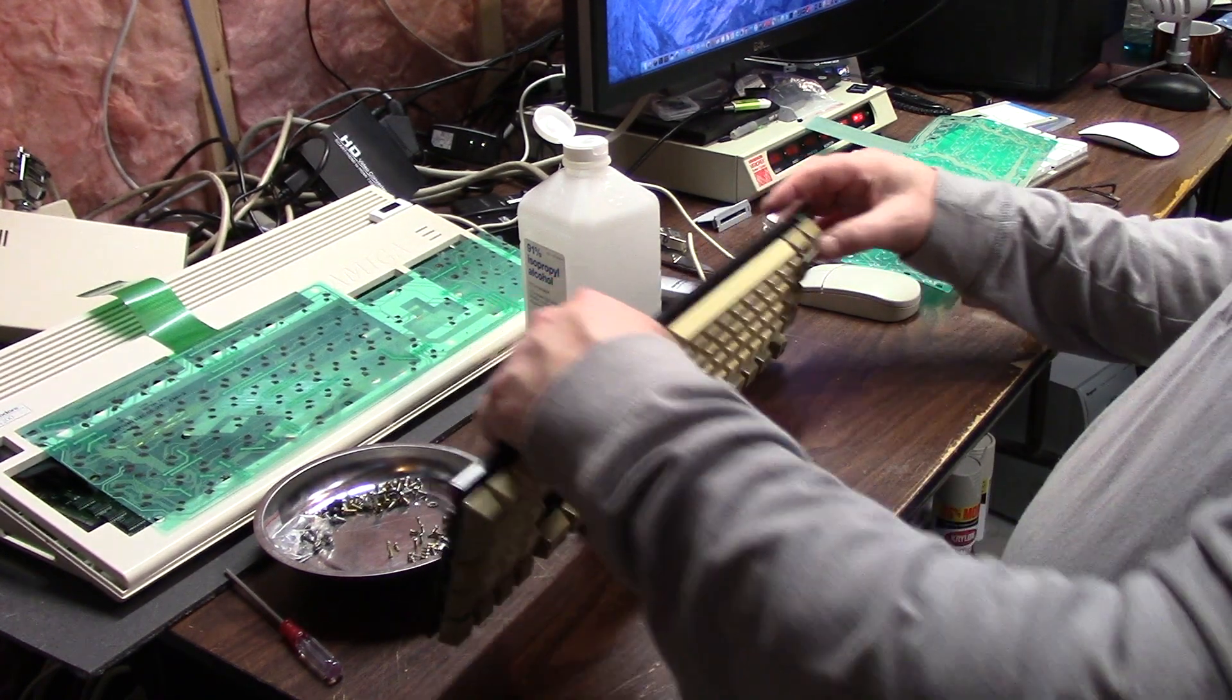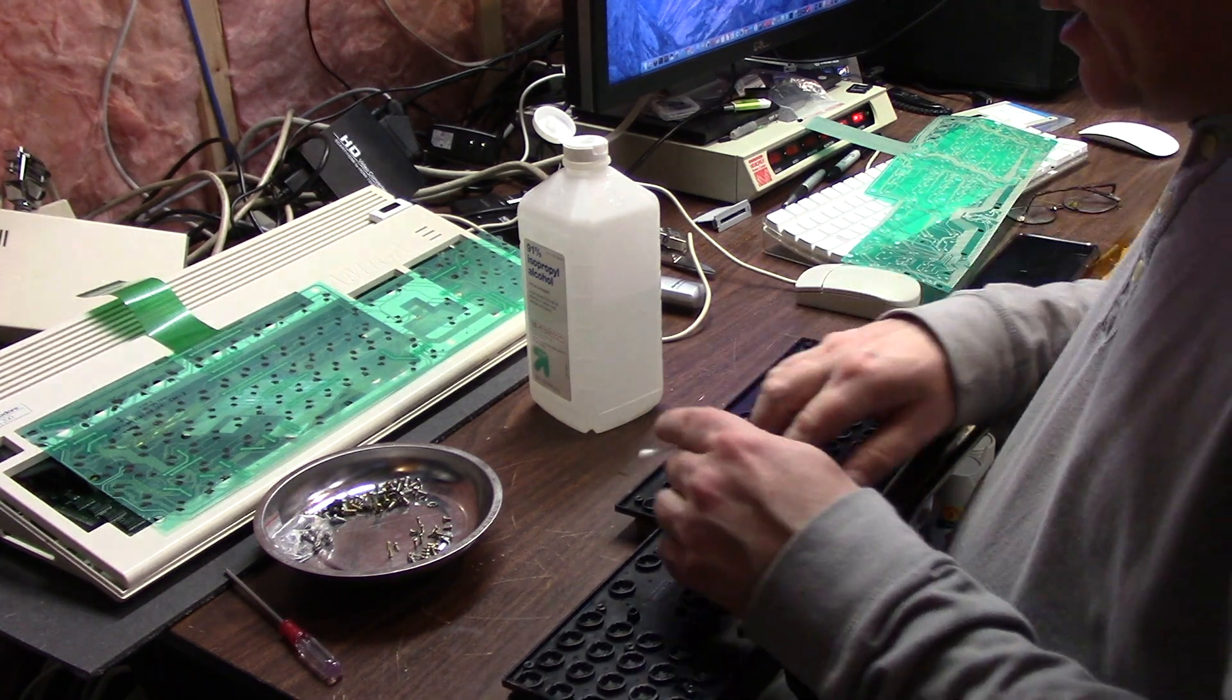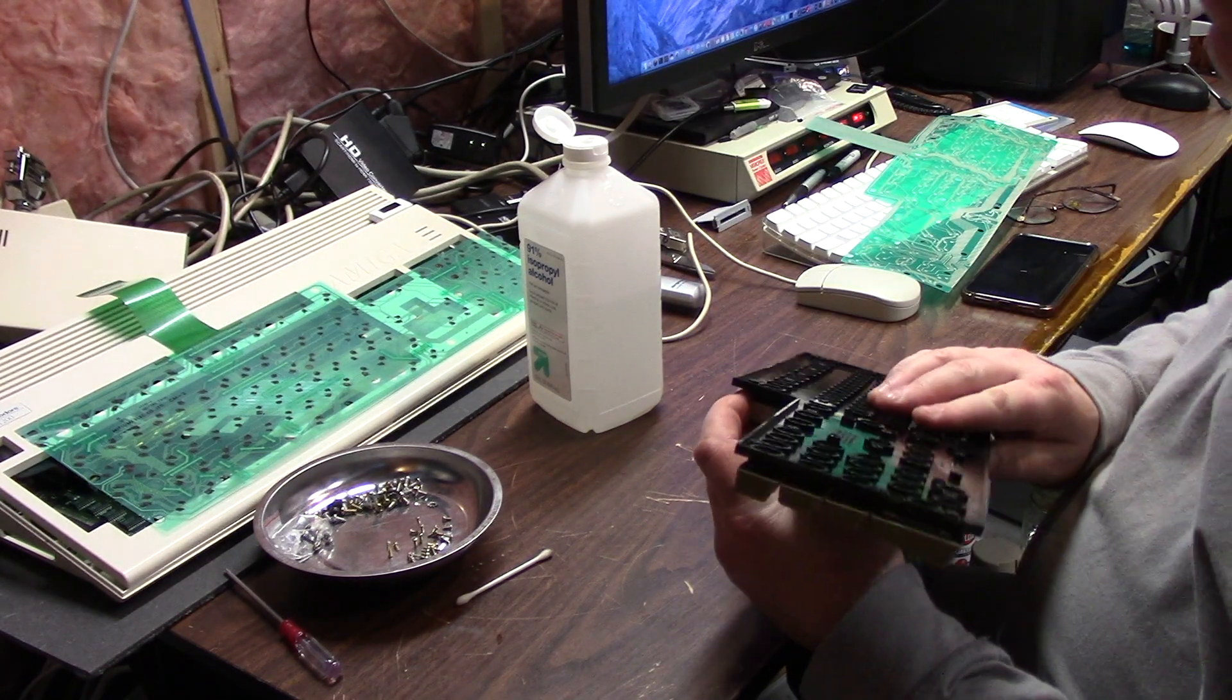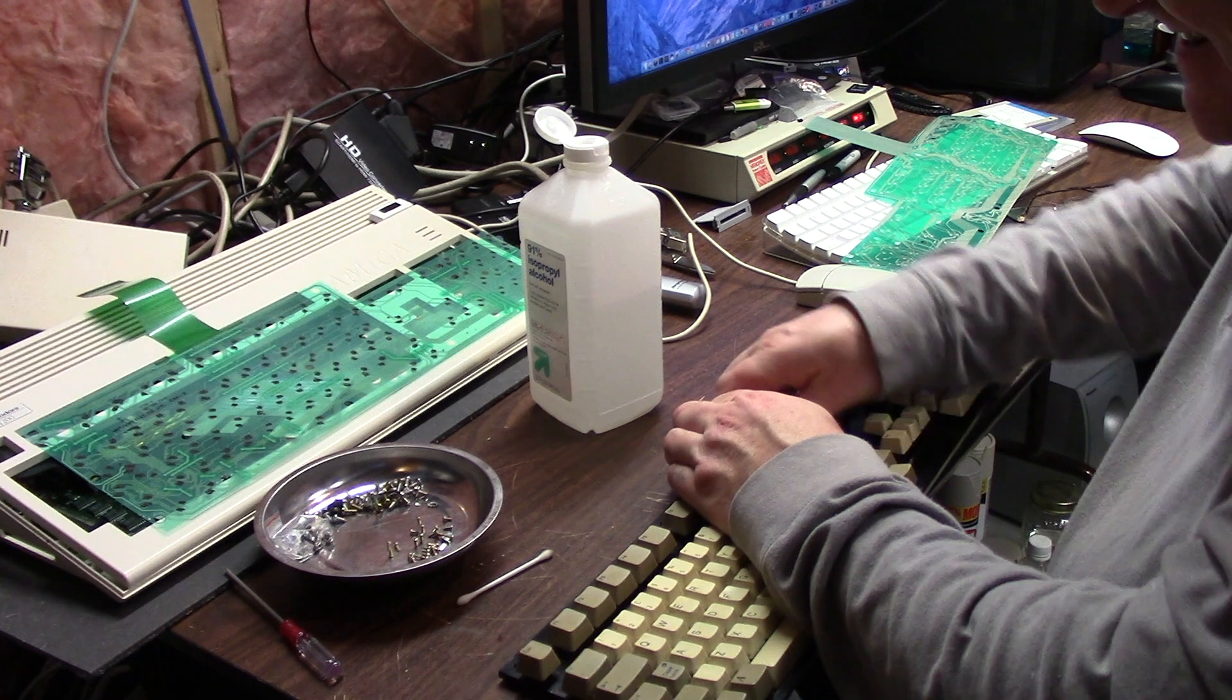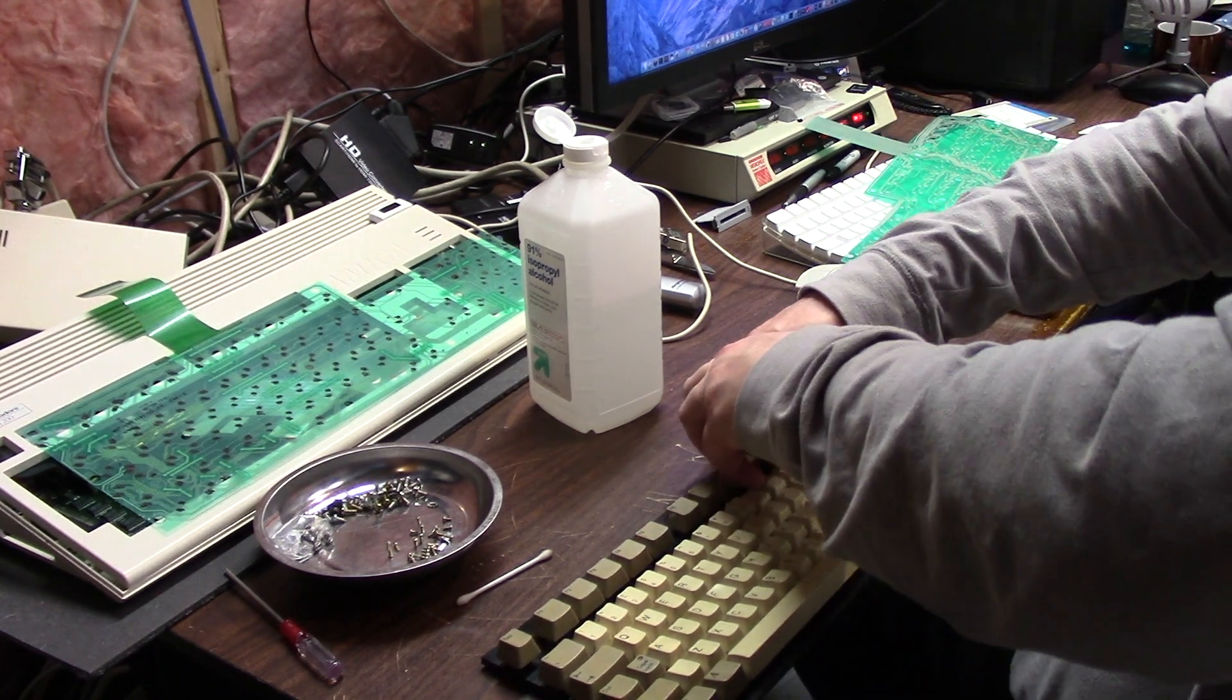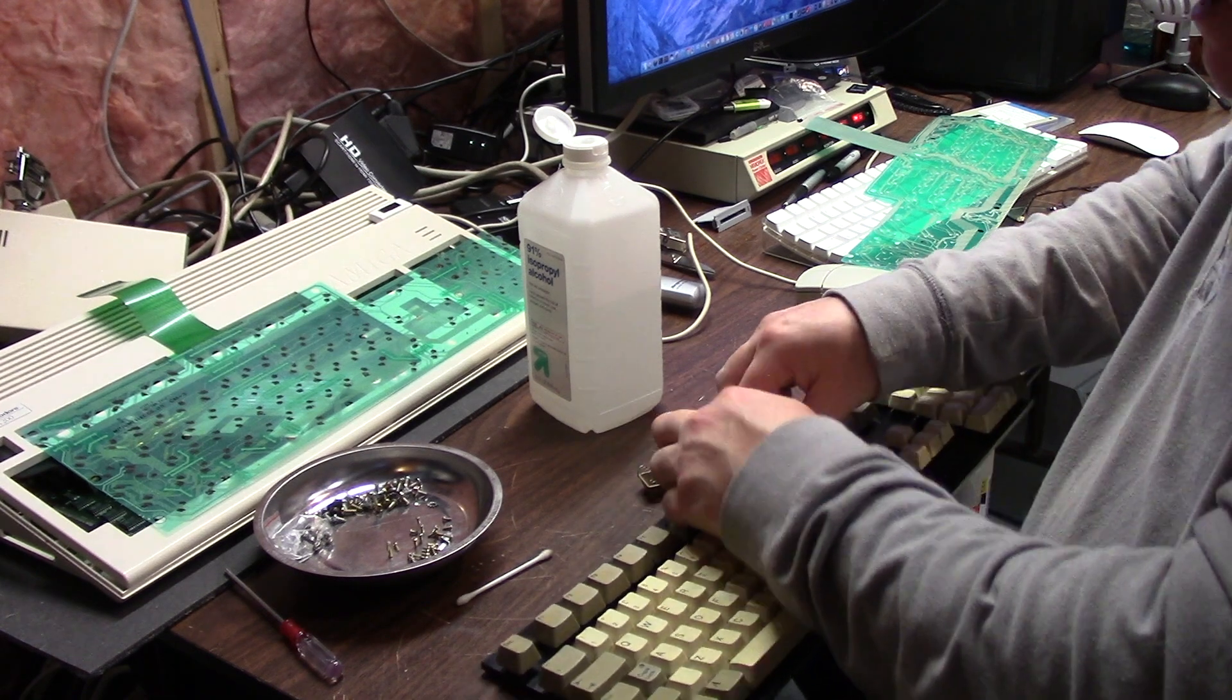My F10 key, which is right here, is just busted. There's nothing I can do about that. But since a lot of the WHDLoad games use F10, I want to take F9 out.